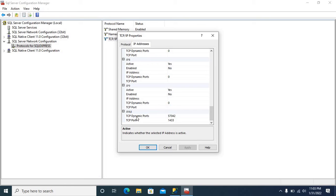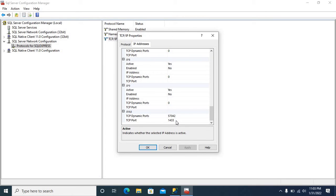Now, TCP dynamic ports 57042, TCP port 1433. Let us change it to 1454.